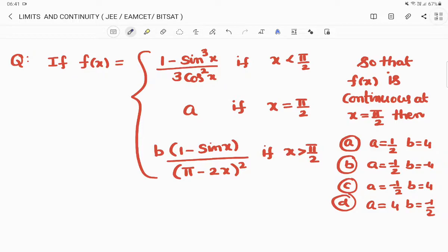The first question: if f(x) = (1 − sin³x) / (3cos²x) when x < π/2; f(x) = a when x = π/2; and f(x) = b·(1 − sinx) / (π − 2x)² when x > π/2 — find a and b so that f(x) is continuous at x = π/2. Options are available — which option is satisfied when the function is continuous at x = π/2?